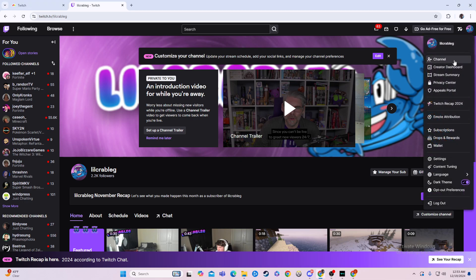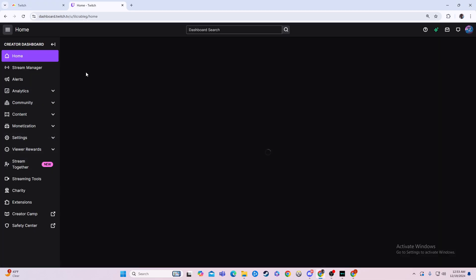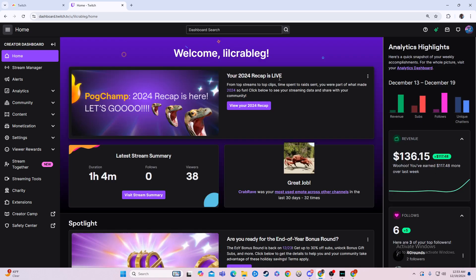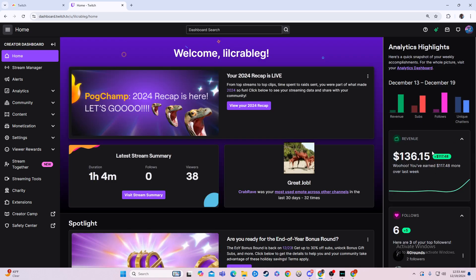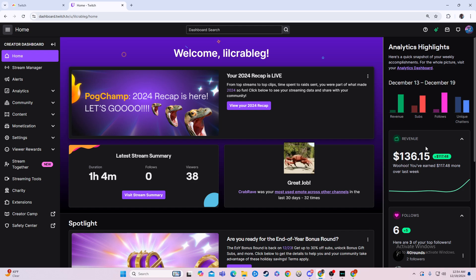First we're going to go over here to our creator dashboard. From here we can see our quick earnings — our revenue right here for this week — it shows right there: 136.